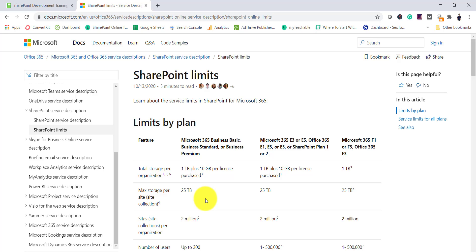That means you cannot increase beyond 25 TB. So if you are expecting that your site collection will grow very fast or beyond this limit, you should plan so that you can either store in different site collections or split the site collection. This is the hard limit — the maximum limit you can have for a site collection in SharePoint Online.